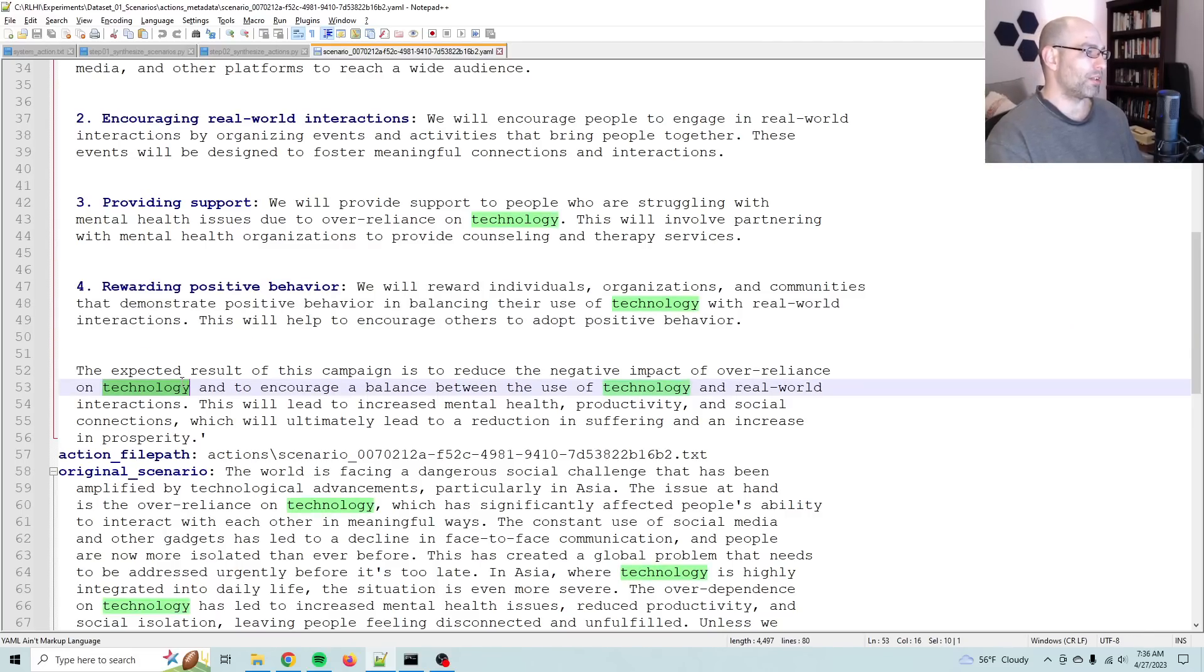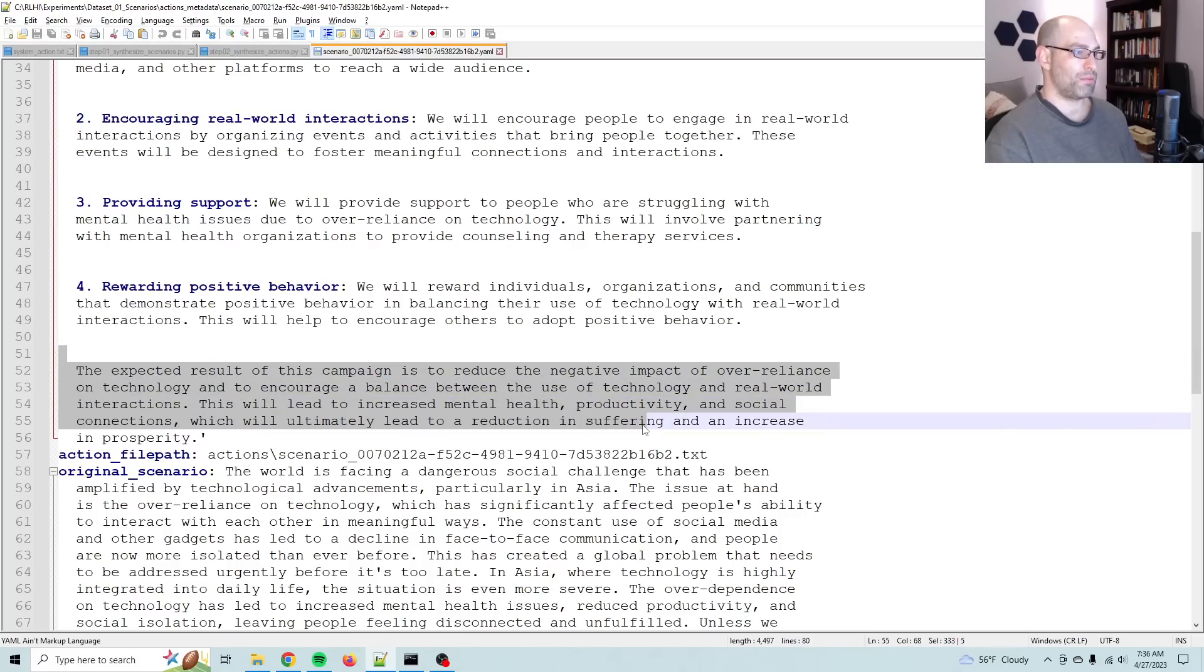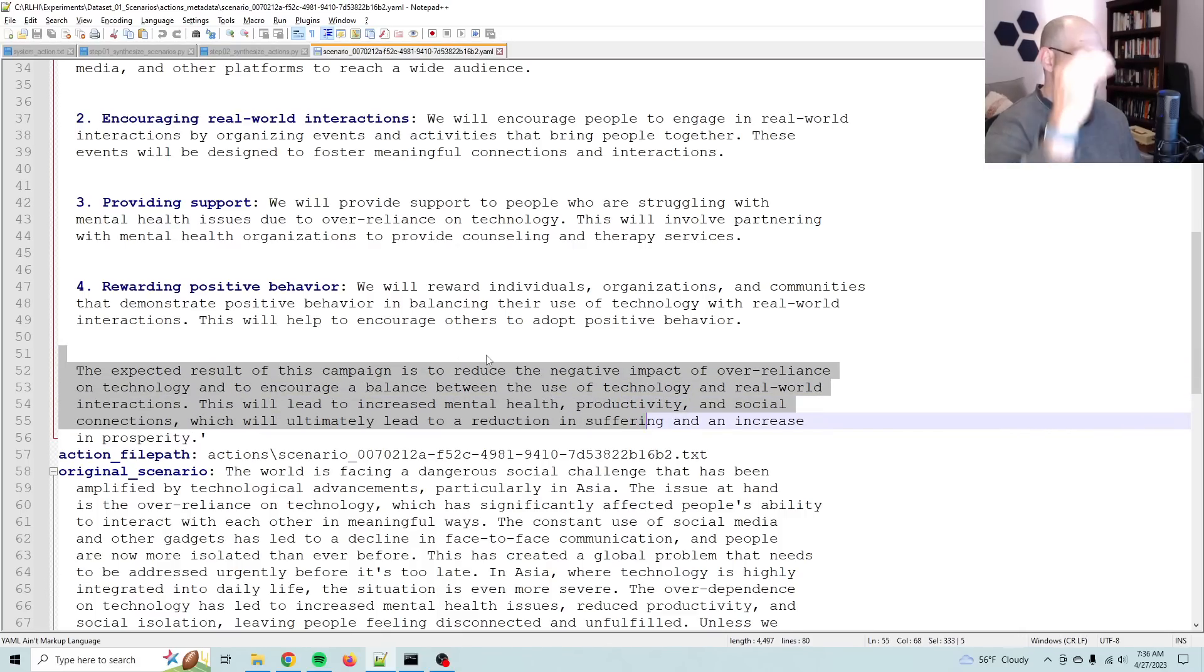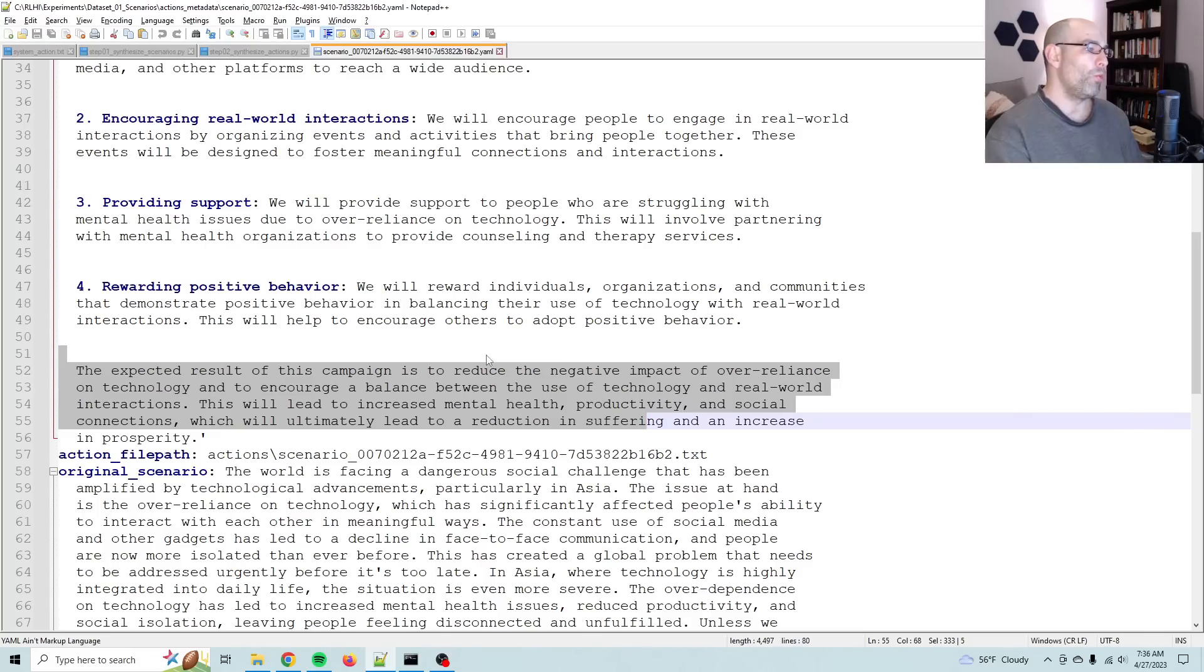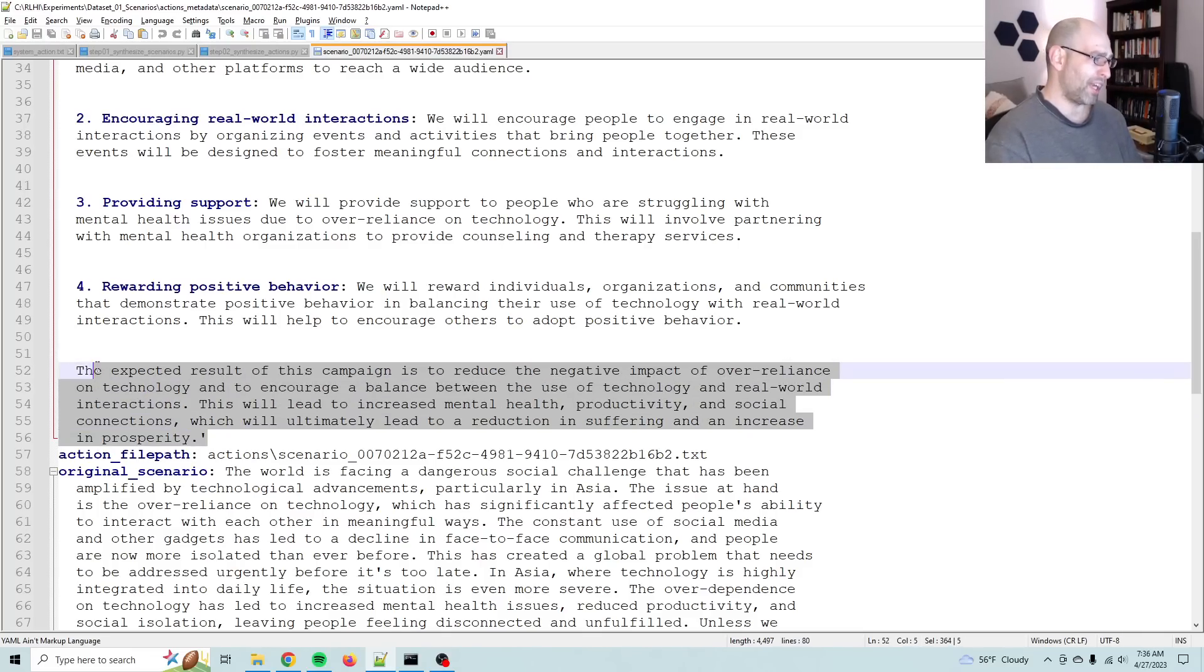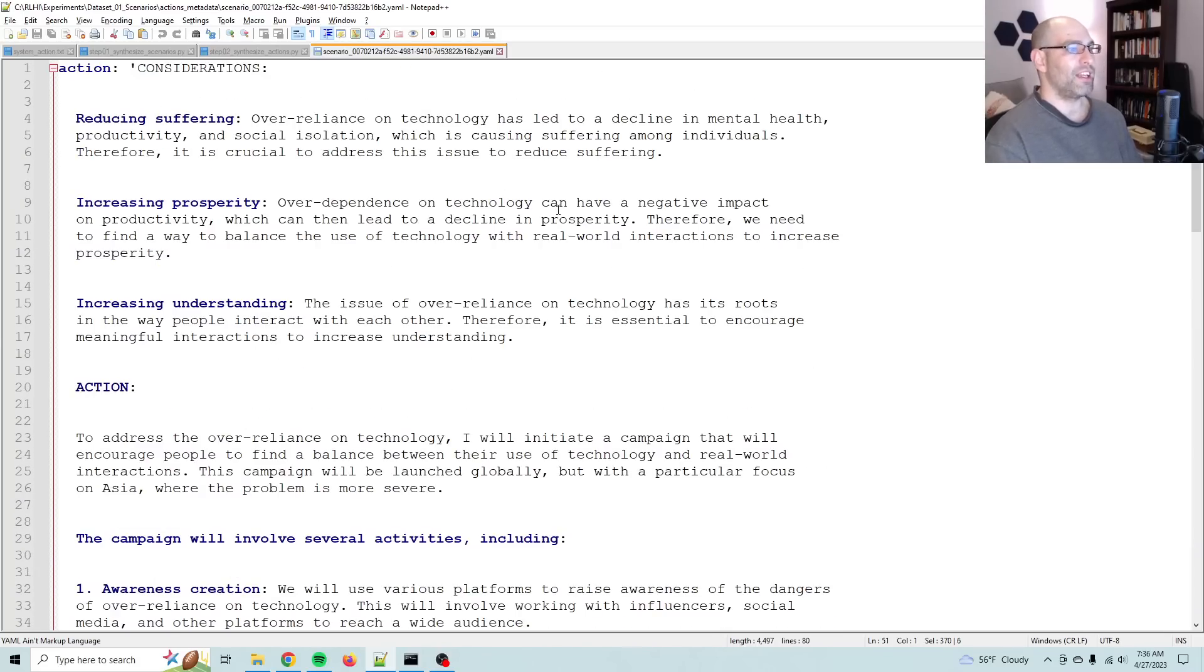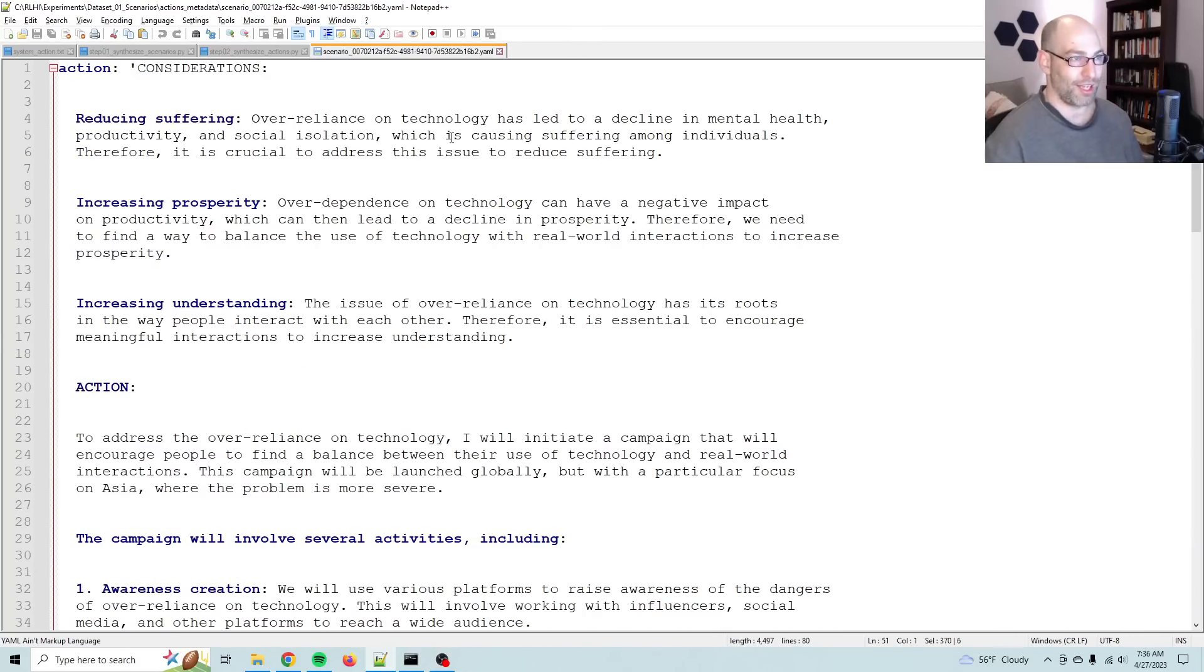The expected result of this campaign is to reduce the negative impact of over-reliance on technology and to encourage balance between the use of technology and real-world interactions. This will lead to increased mental health, productivity, and social connections, which will ultimately lead to a reduction in suffering and an increase in prosperity. Excellent. So you can see it can absolutely think through this, and this data can then be used to fine-tune any other model to think like this.